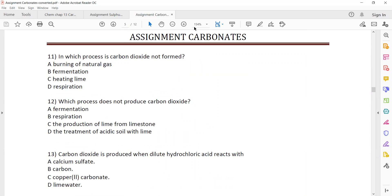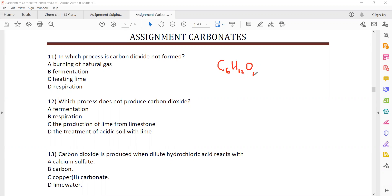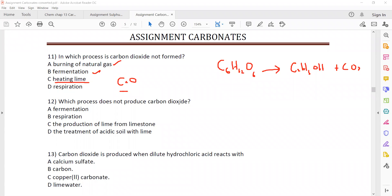In which process is carbon dioxide NOT formed? In fermentation, glucose decomposes in the presence of yeast into ethanol plus carbon dioxide. Burning of natural gas also produces CO₂. However, heating lime — heating calcium oxide — does not cause a carbon dioxide emission. So it is lime, not limestone. C is the right answer.